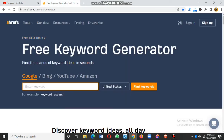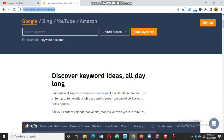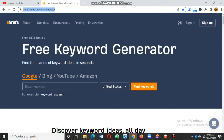The tool we are using is the Ahrefs free keyword generator. To get to this platform, type in your address bar: ahrefs.com/keyword-generator. I'm going to put the link in the description of this video so you can just click it and go straight to the website.